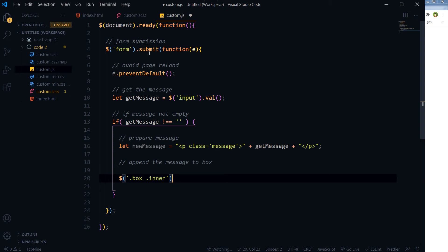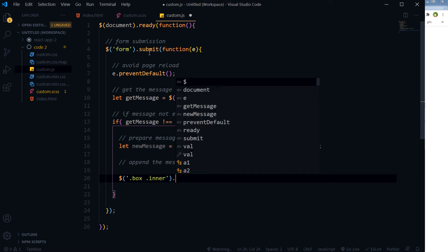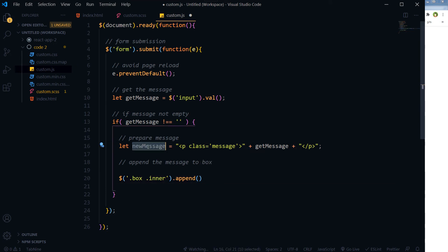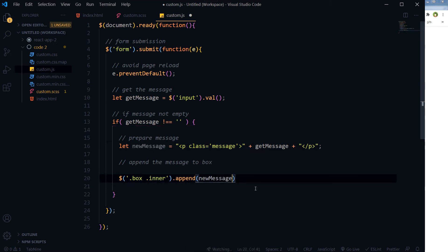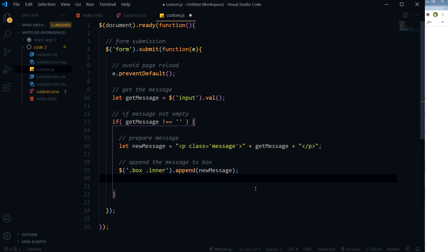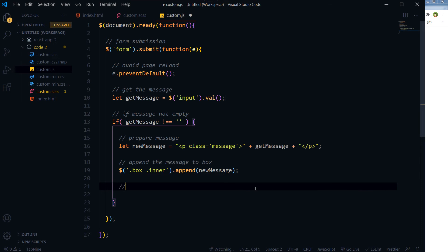This div containing class inner - so box inner .prepend - and what will be appended? This new message that we prepared.